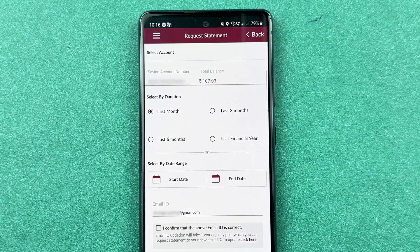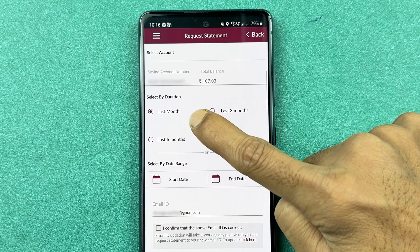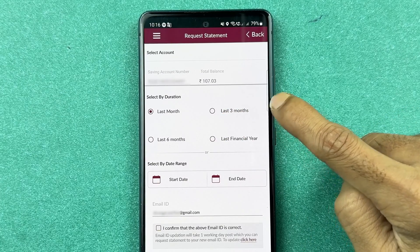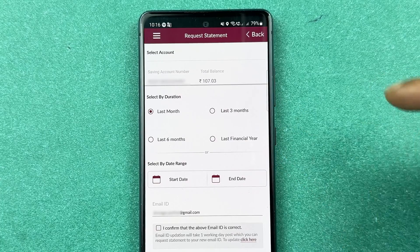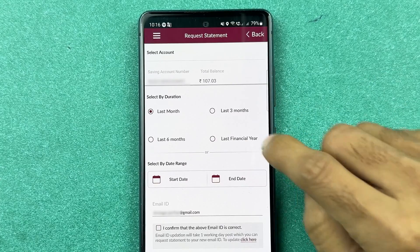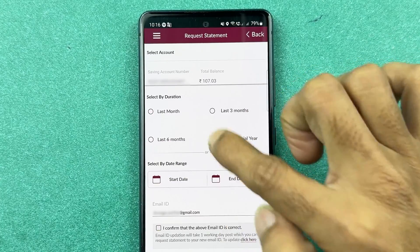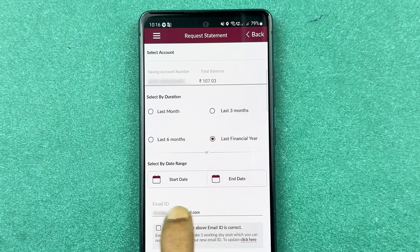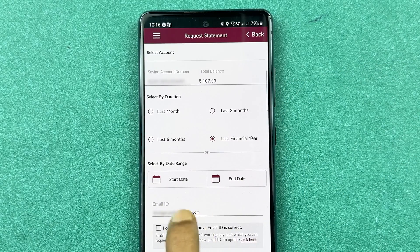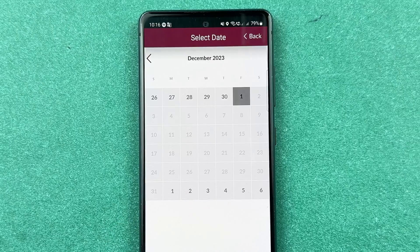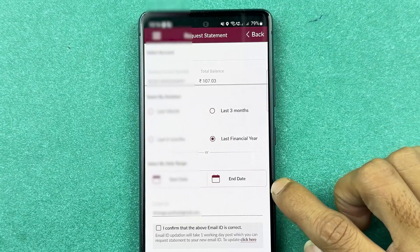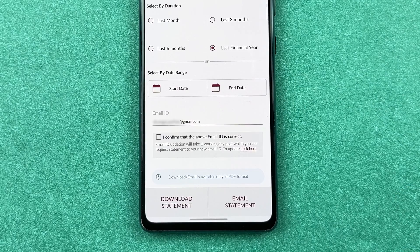In the Email Statement section, the options are similar. You can select a duration such as last month, last three months, last six months, or last financial year. Date customization is also available — you can select a start date and end date, and then either receive the statement via email or download it directly.